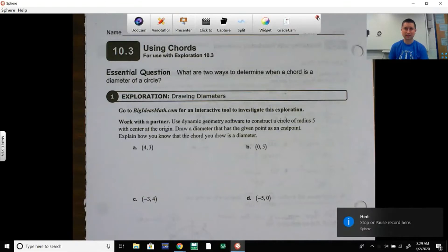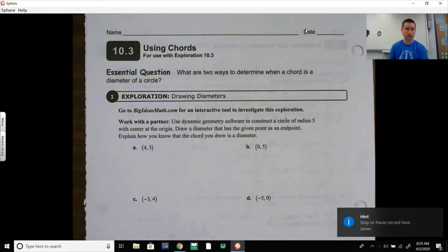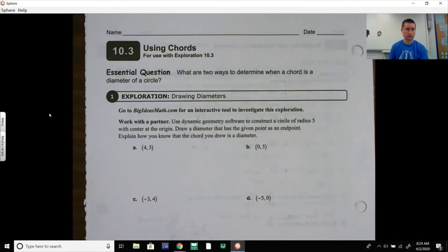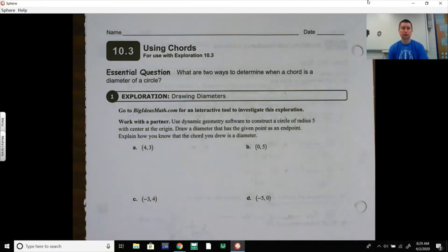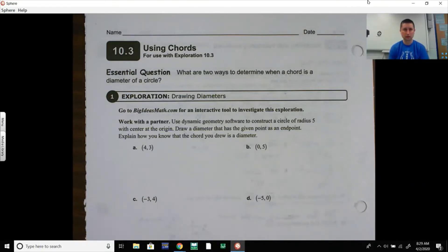Hello, Geometry Kids. This is 10.3, Using Chords in Big Ideas Math. Hopefully I'm staying ahead of some of you as we work through this. The central question for this one: what are two ways to determine when a chord is a diameter of a circle? There will be several properties here — if you can remember those and check back to them, this should go okay for you.